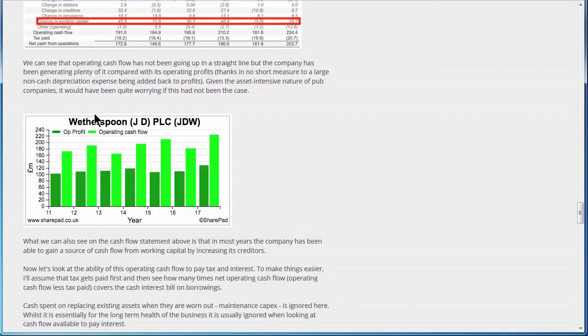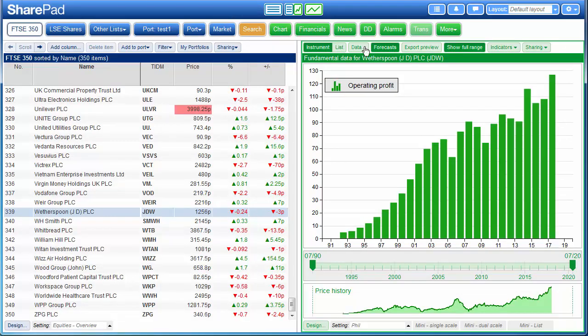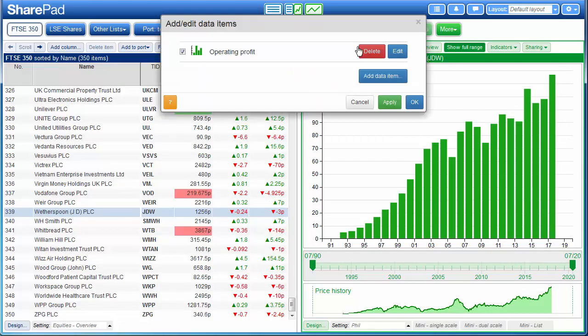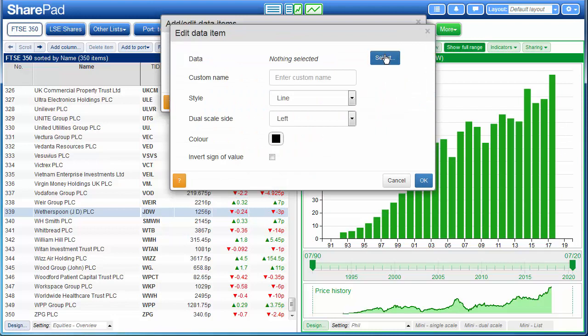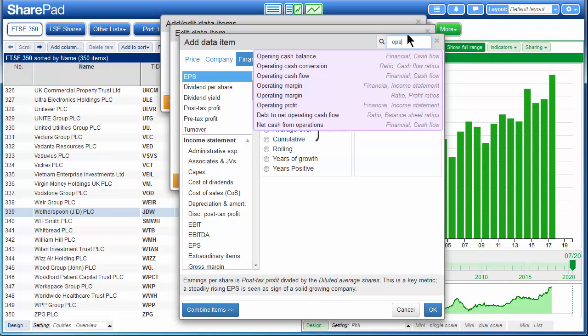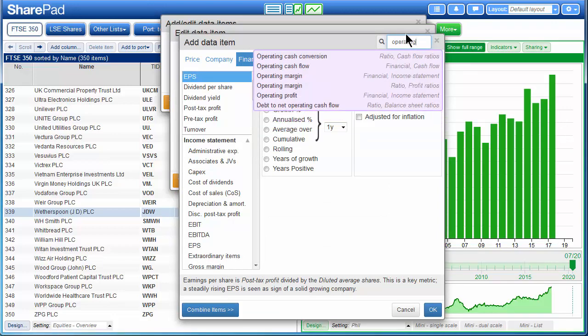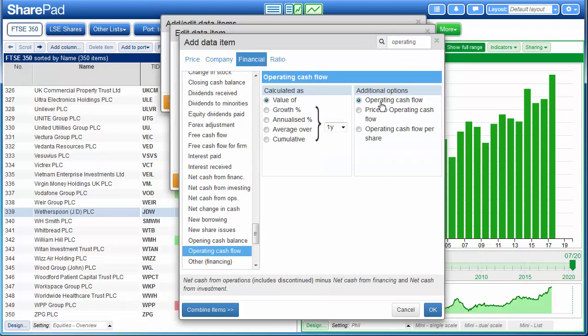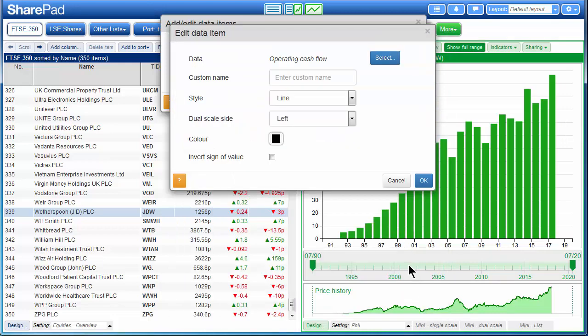Phil is also displaying operating cash flow so we'll do the same. We go back to data, we go back to add data item, we press select, and we search for operating cash flow. We click on OK.